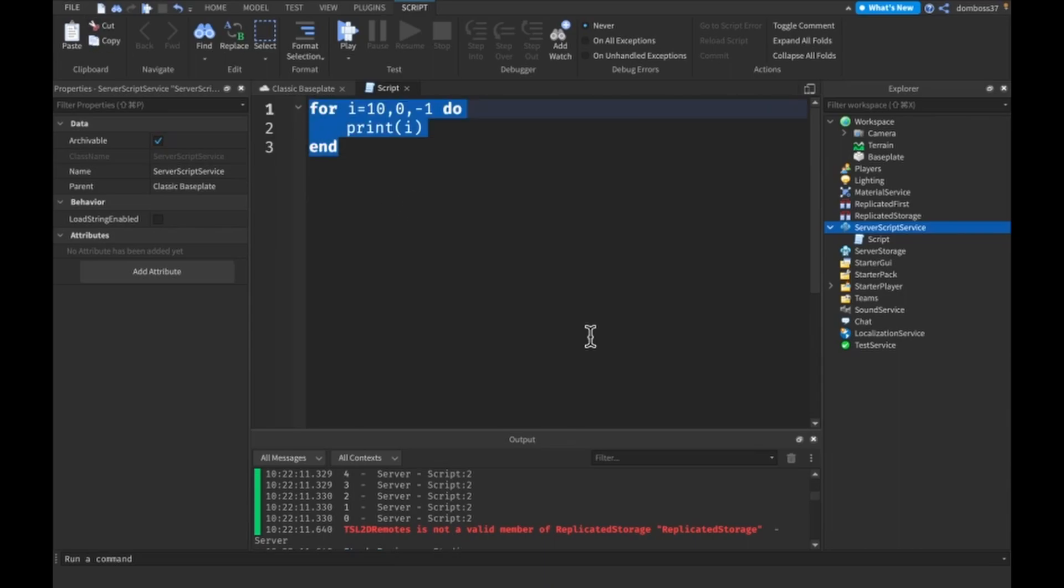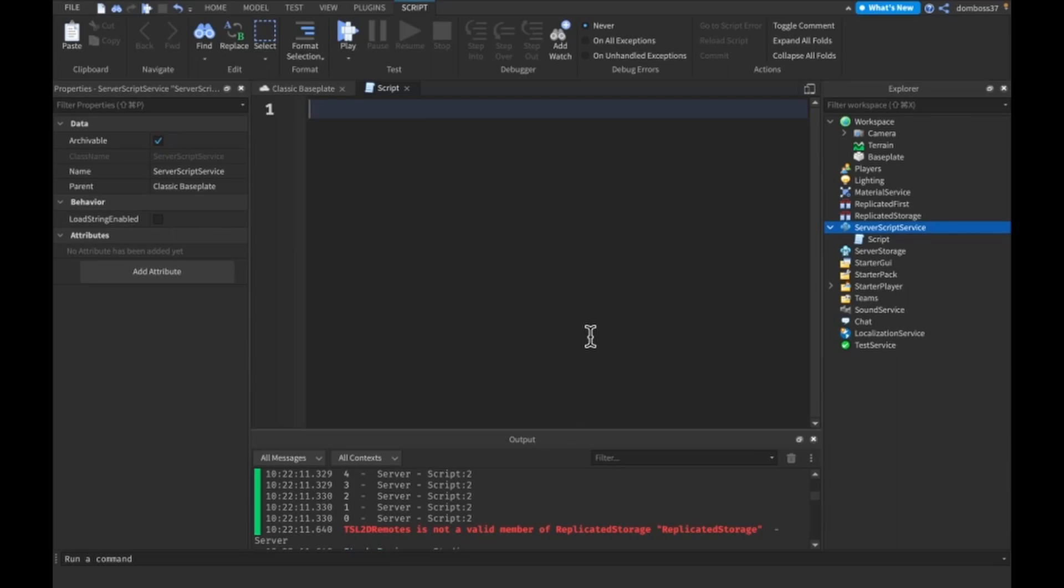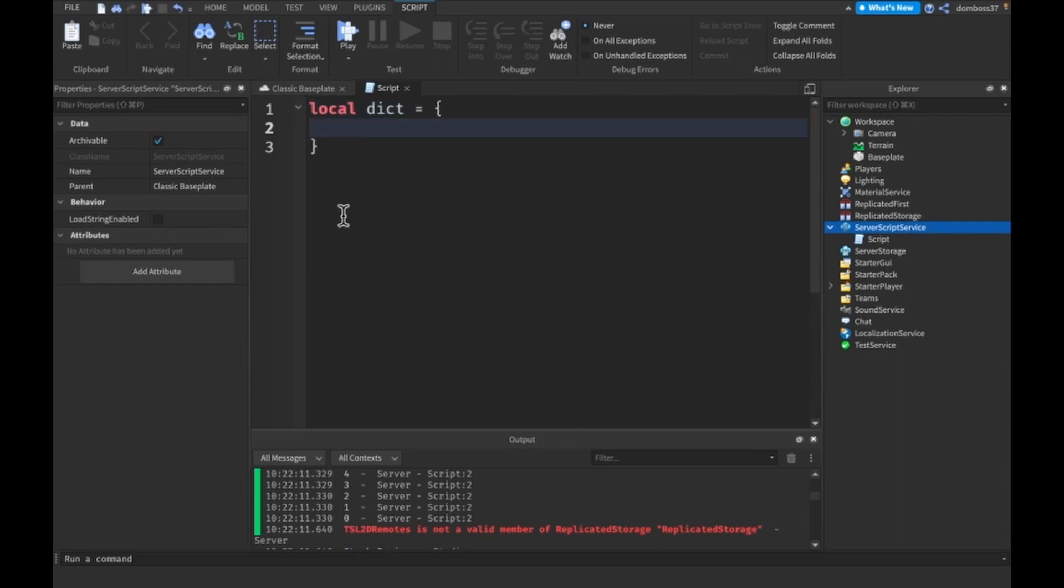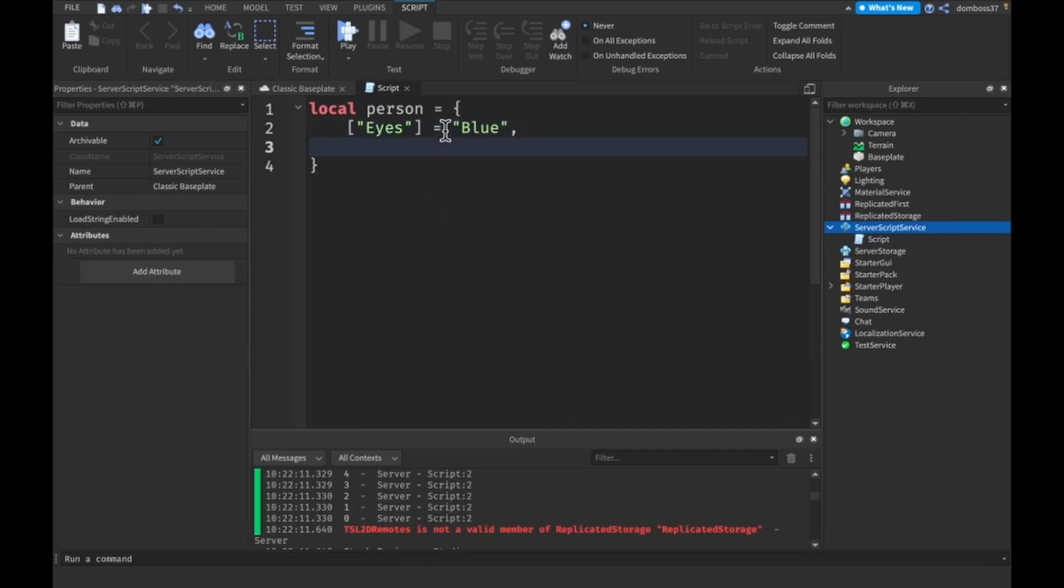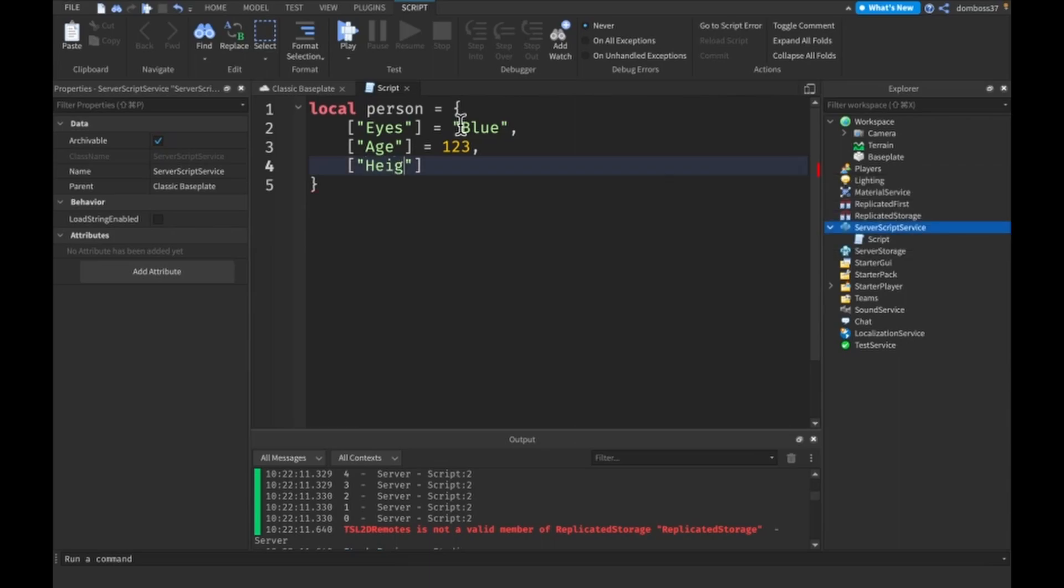Now the second type of loop is another for loop, and this one is a little bit different. So I'm just going to make a dictionary and I'll make an array. So the first thing we'll have like a, let's just say person, just like how we used in the first video of this series. And we'll do like eyes is equal to blue. I will do age is equal to 123. And we'll do height is equal to seven feet.